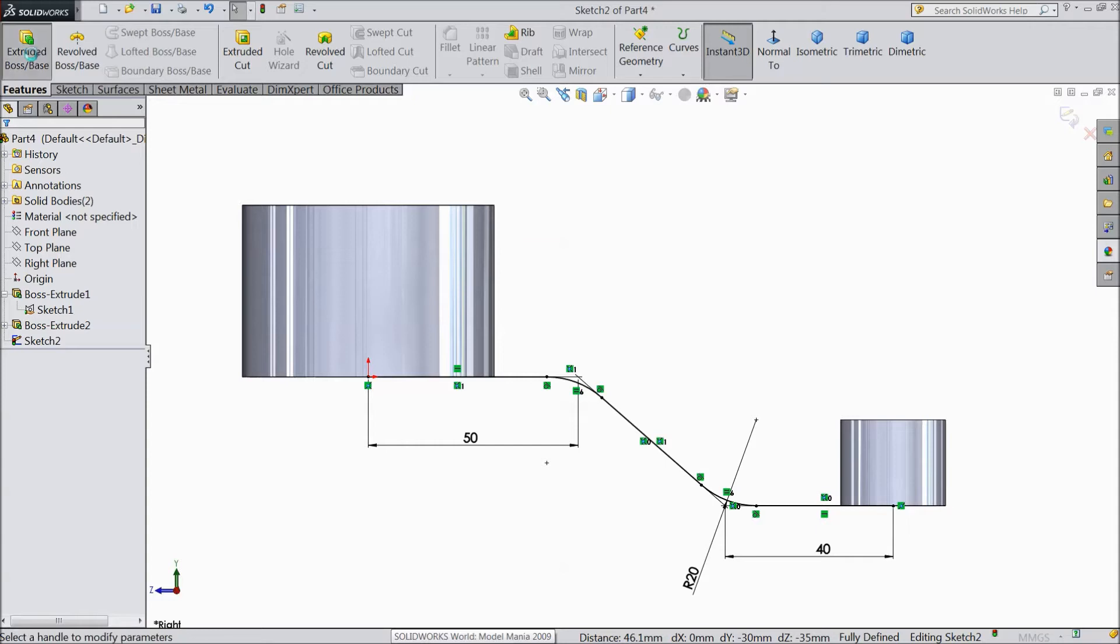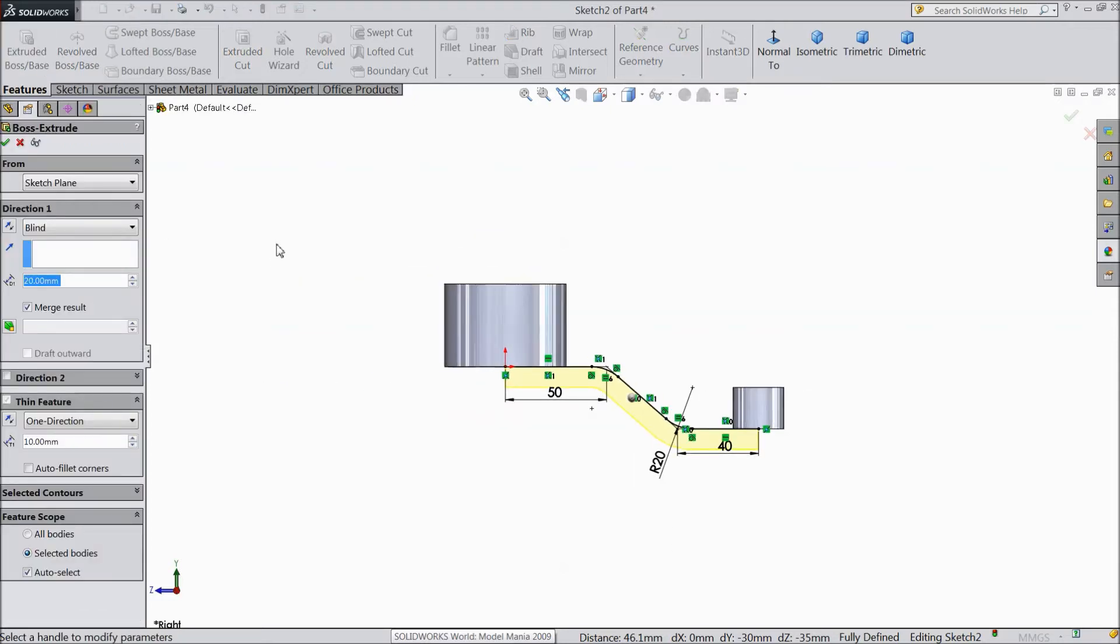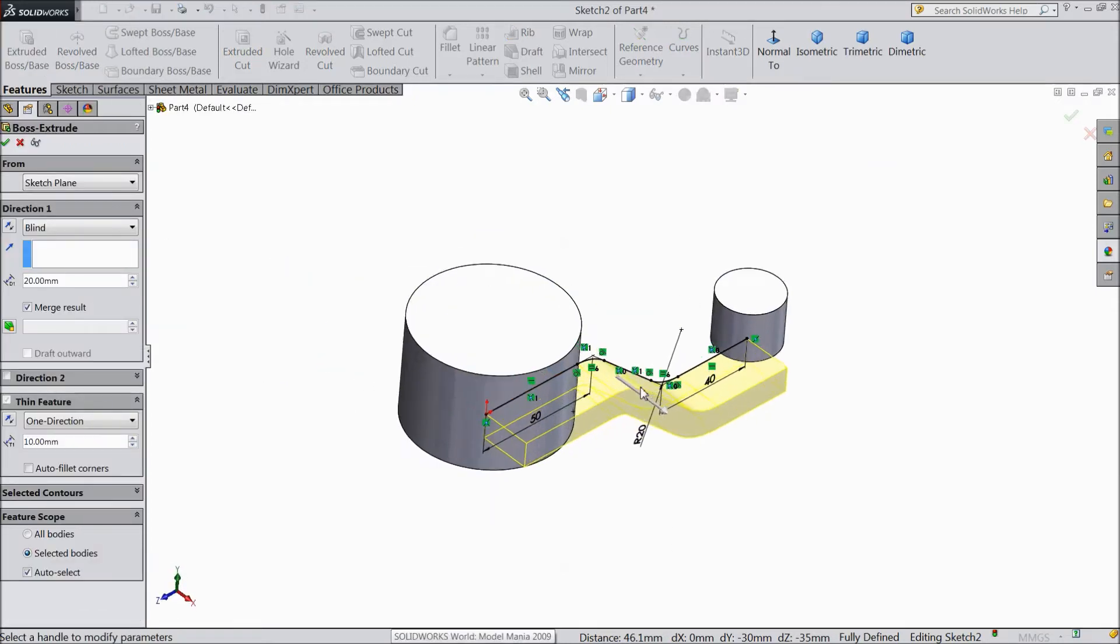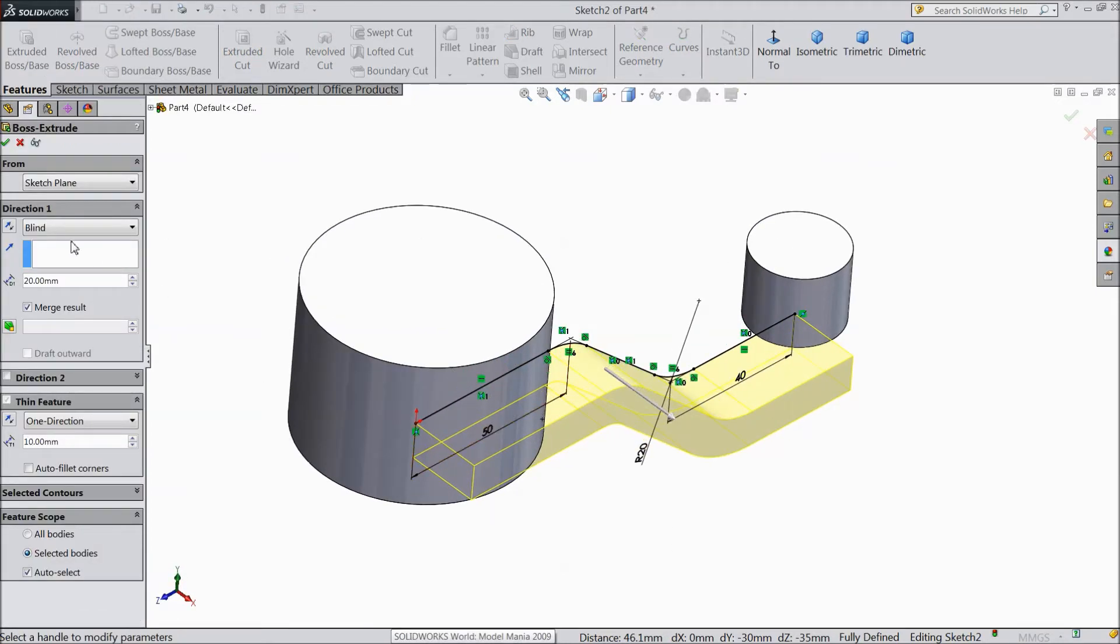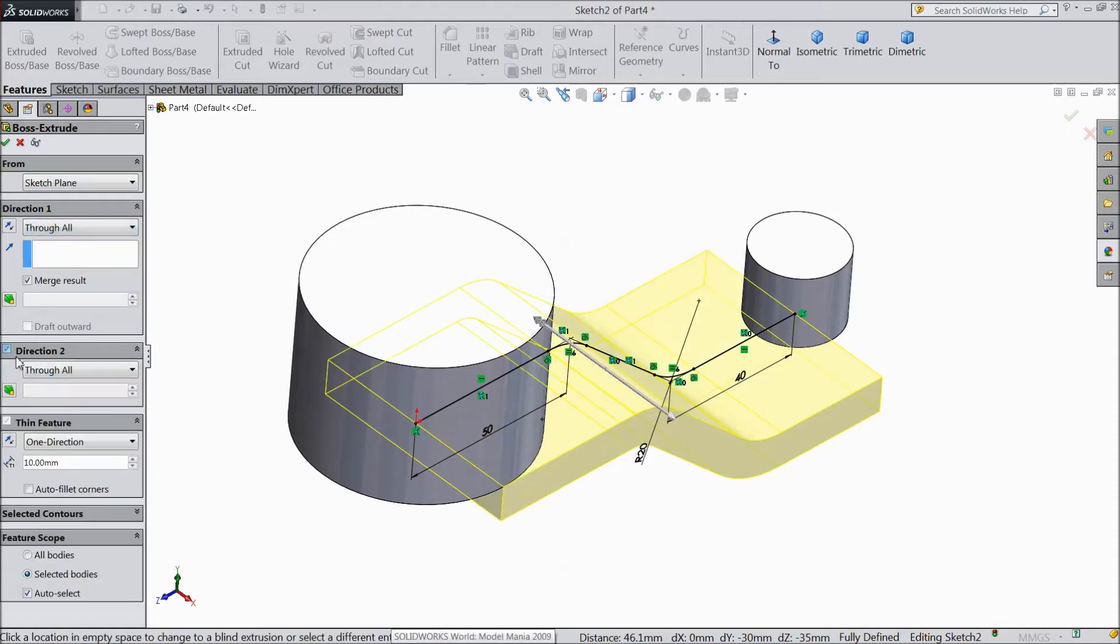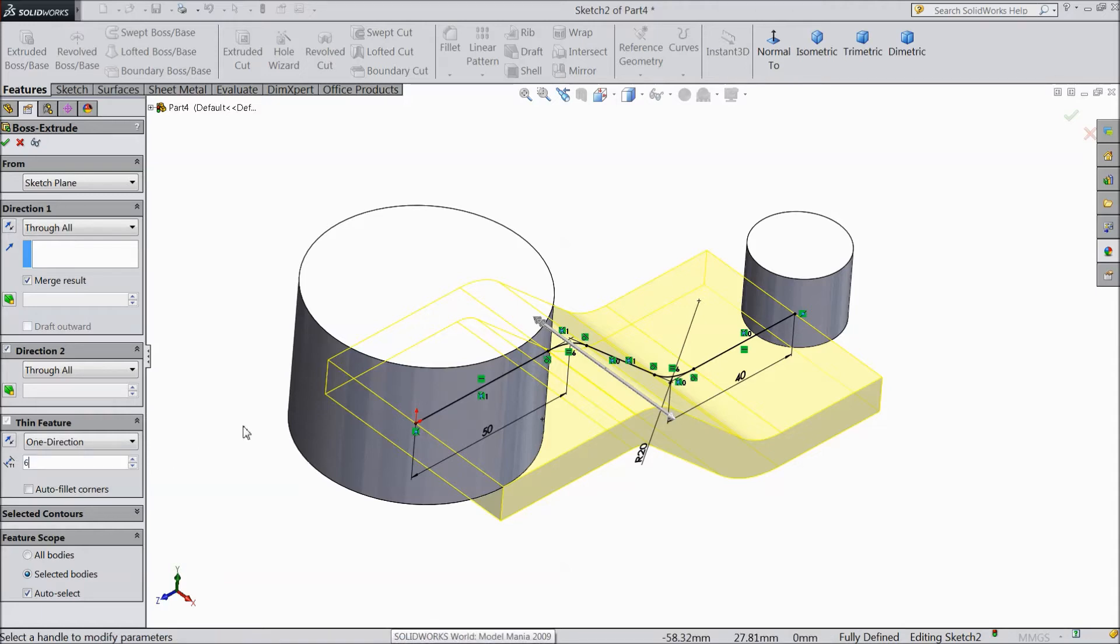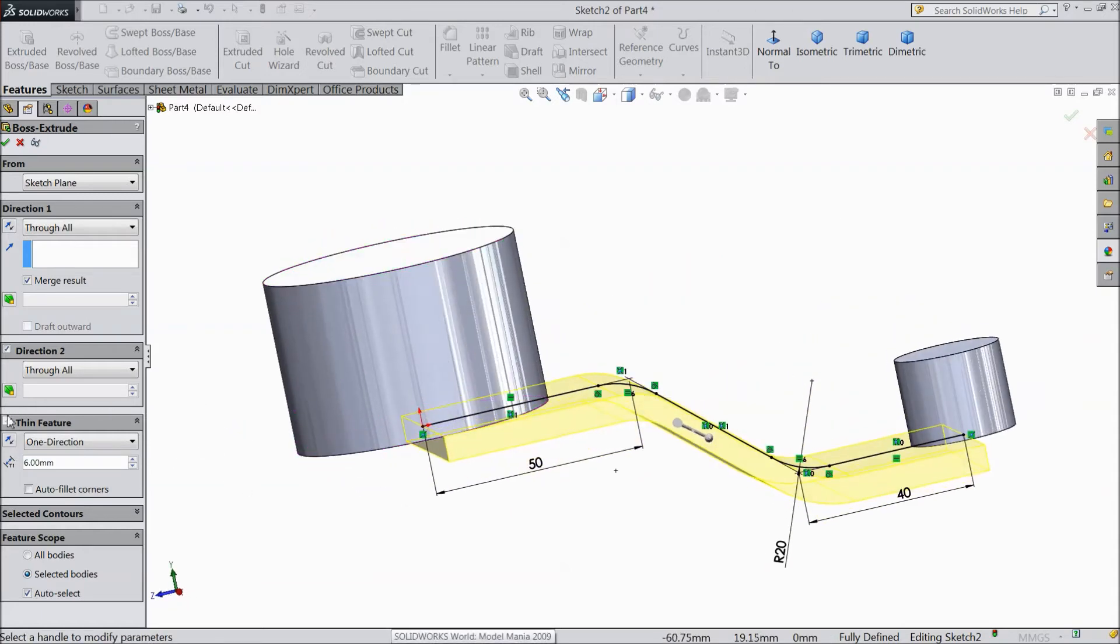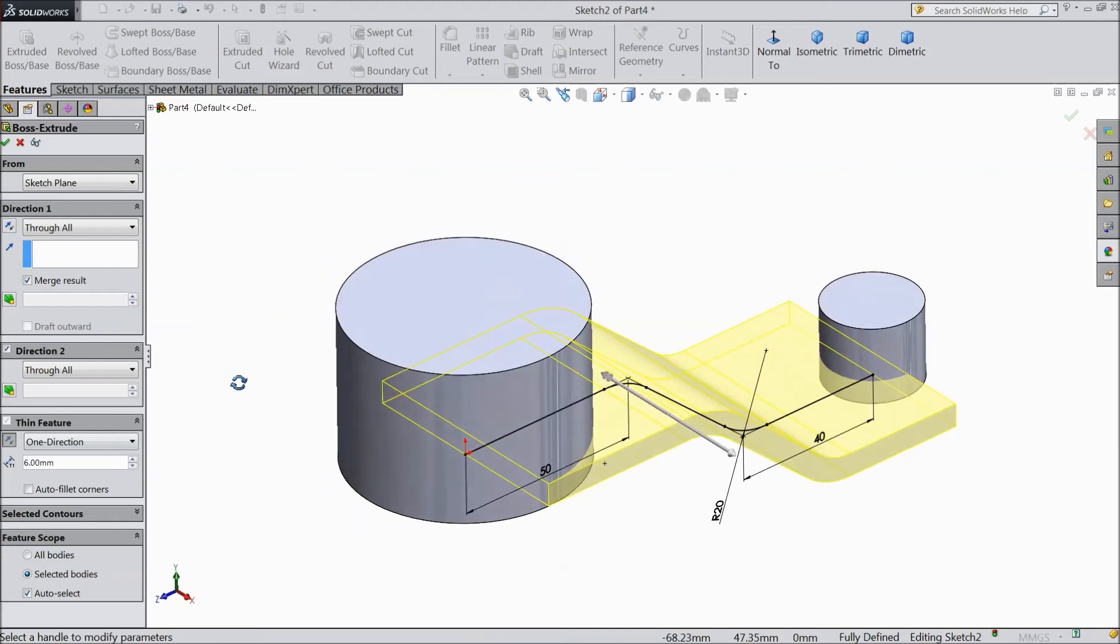Select extruded boss, select through all. Direction to through all. And choose thickness 6mm, but reverse direction. Okay.